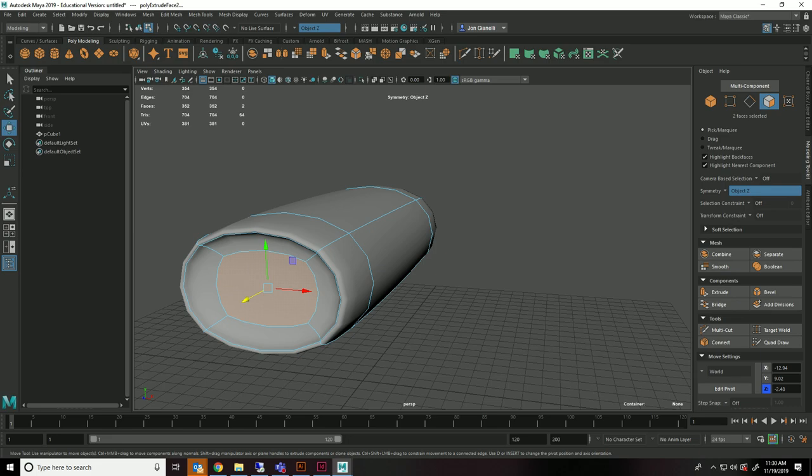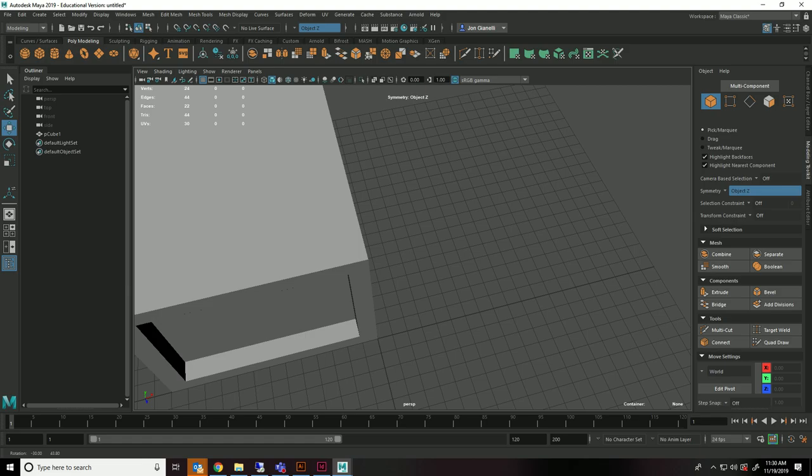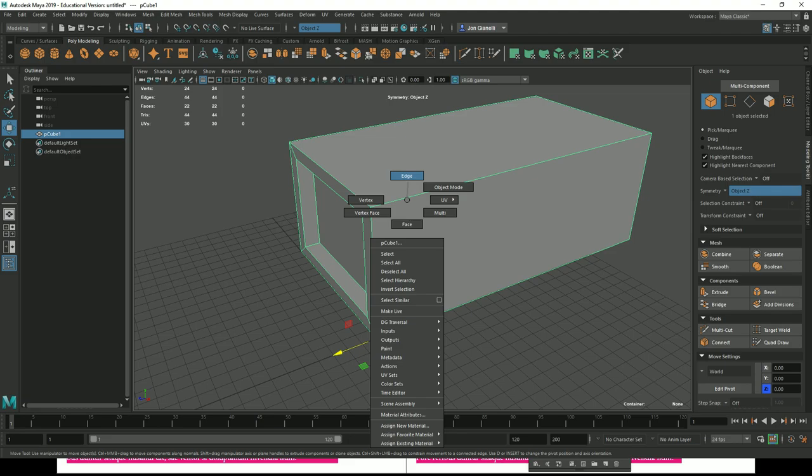So the next thing that I'm going to do, if I hit 3, this is what my object looks like. If I go into High Poly mode. But if I leave it like this, it looks very kind of cartoonish. Low poly. Yuck.